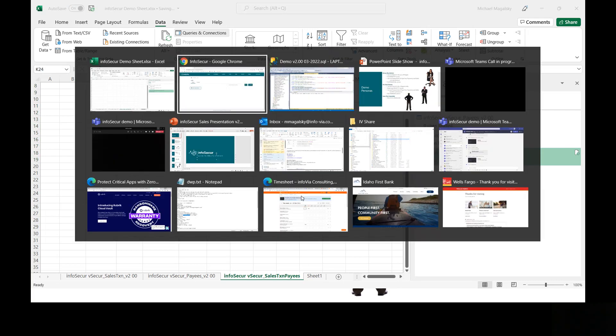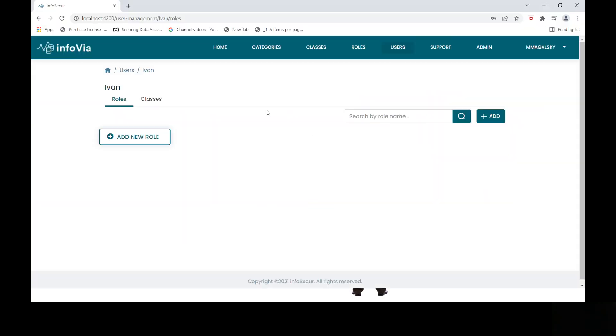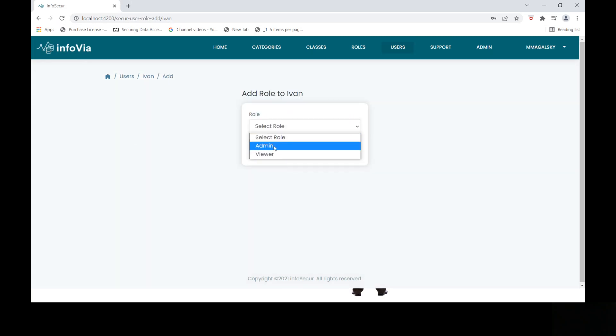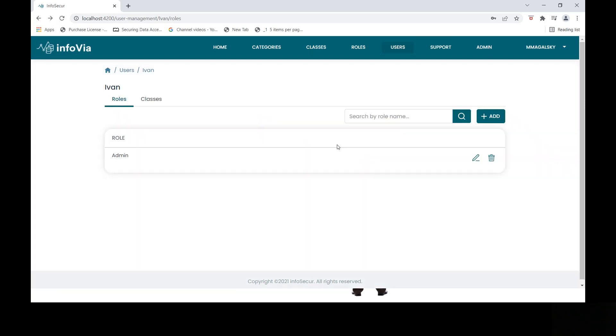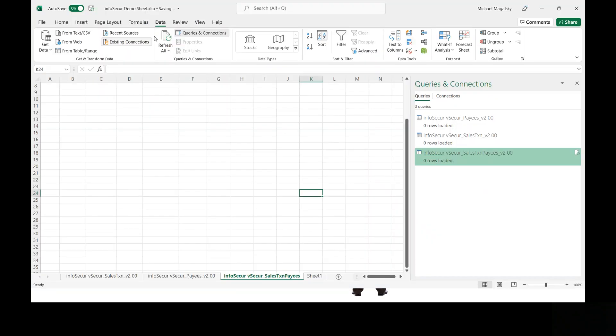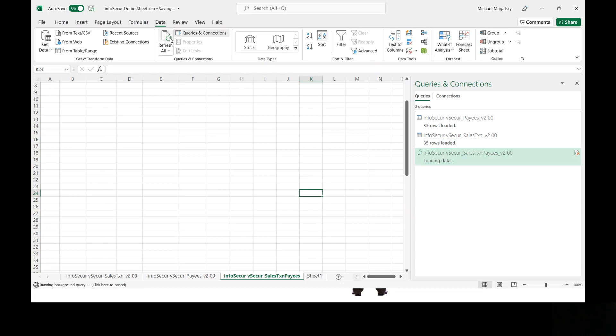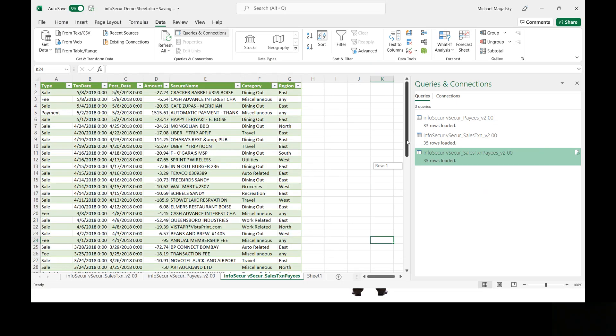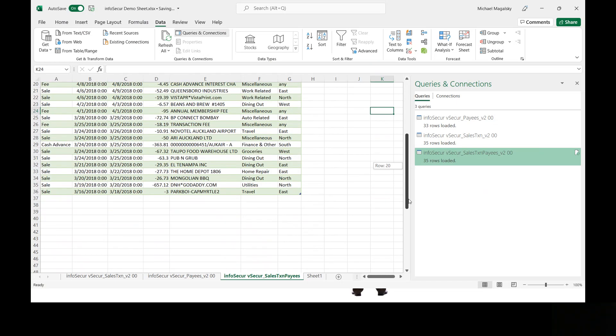Well, what if we decide that Ivan is no longer an imposter, and we really want Ivan to be able to see some of that data? Well, let's select a row for Ivan. Let's give him the admin role. Well, why not go all the way and refresh Ivan's data, and now he should see all 33 payee rows, all 35 transaction rows. Basically, he sees everything that Anna would have with just a couple clicks.